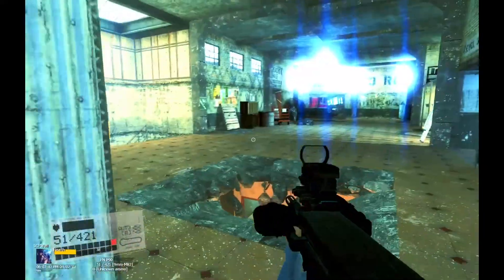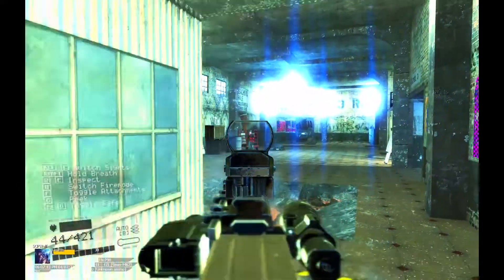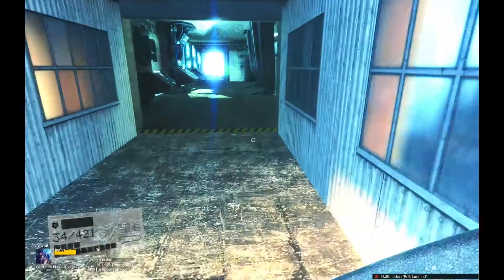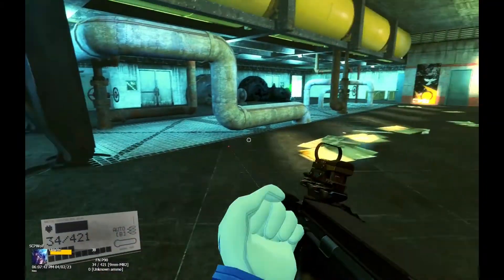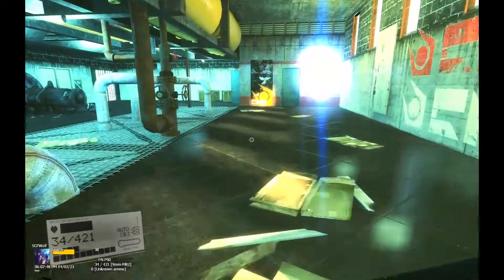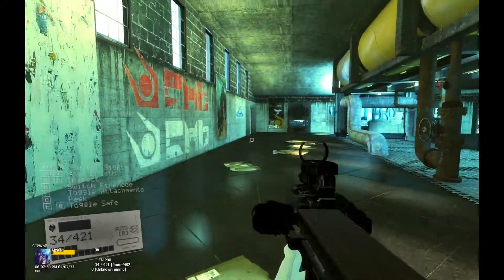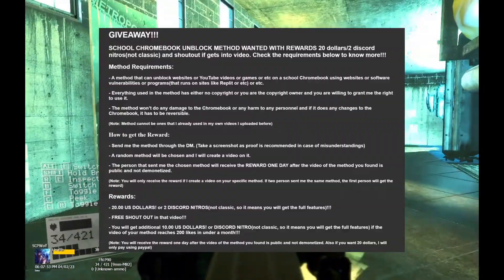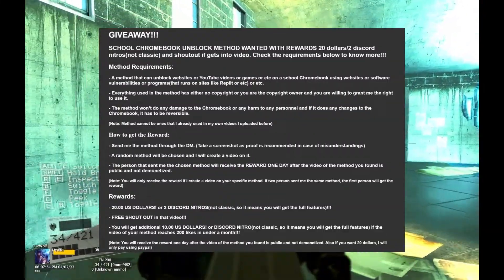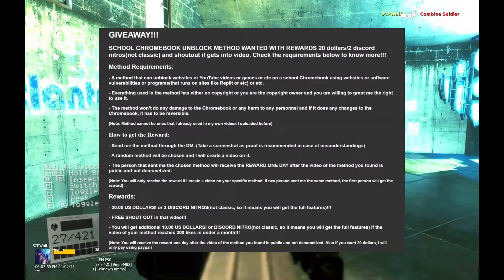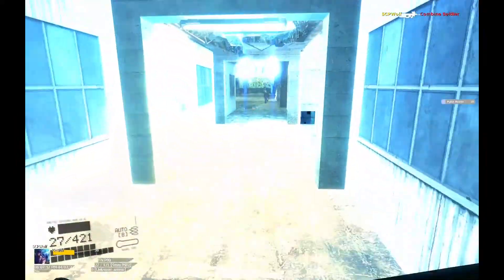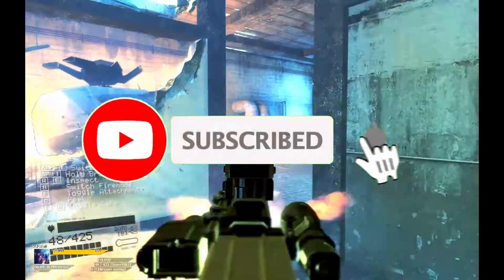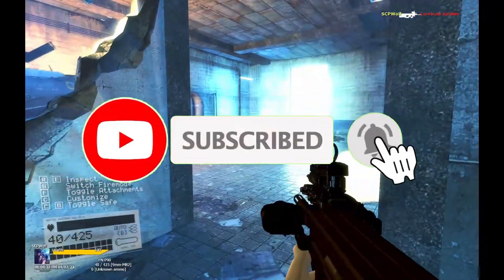What's up everyone, welcome back to my channel. Today, I'll partner with Green to bring you another proxy that can unblock your school Chromebooks. By the way, I'm doing a giveaway on my discord server, link in the description below. And you can have a chance to get $20 by just submitting a method. But before I get started, make sure to subscribe, and let's get started.